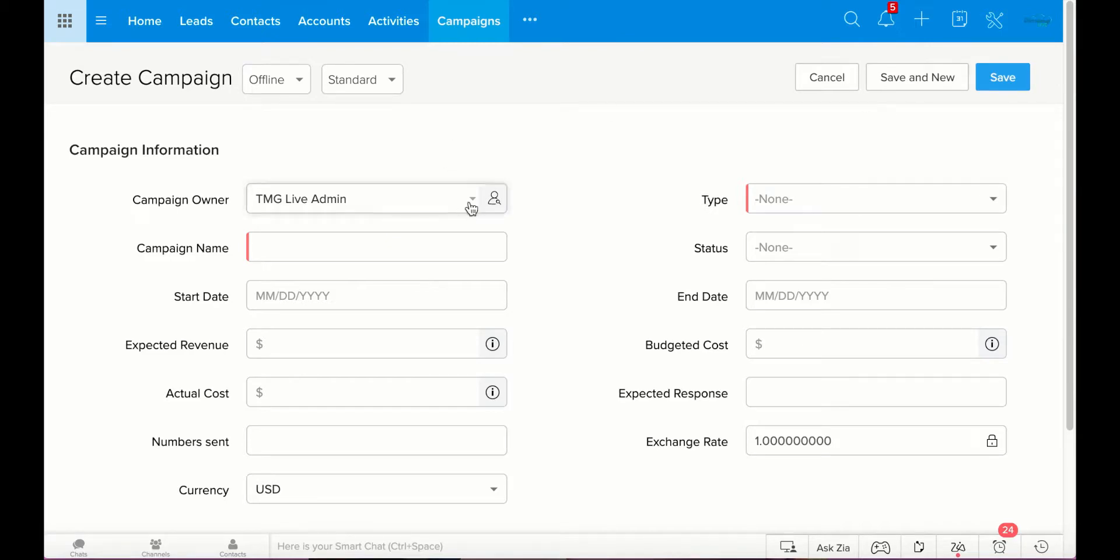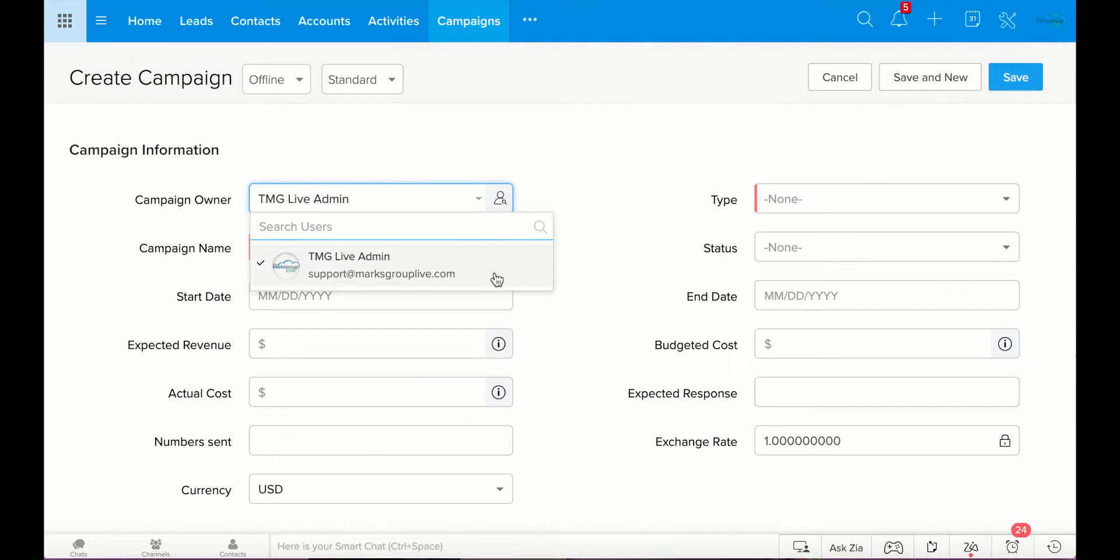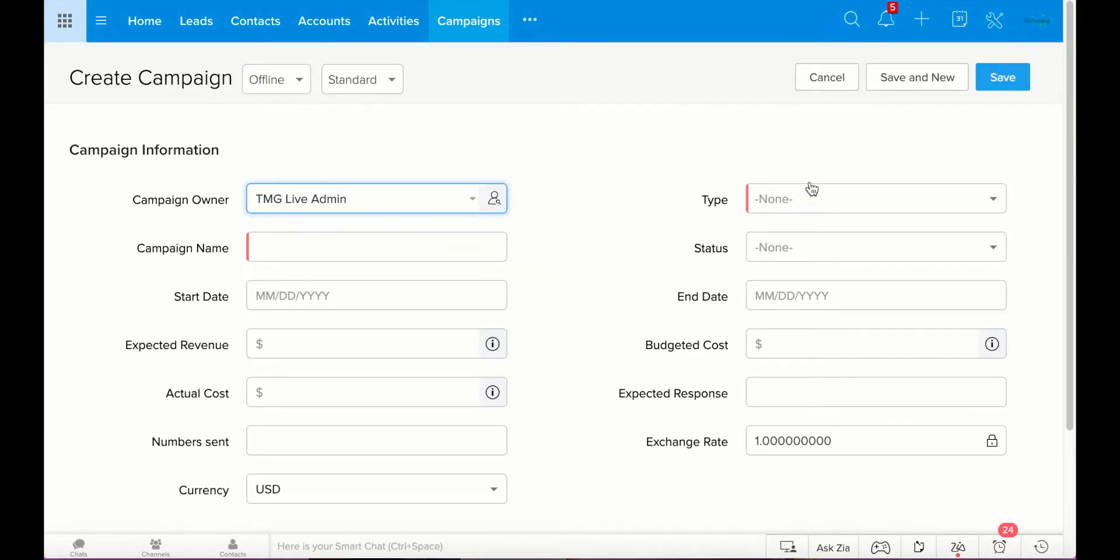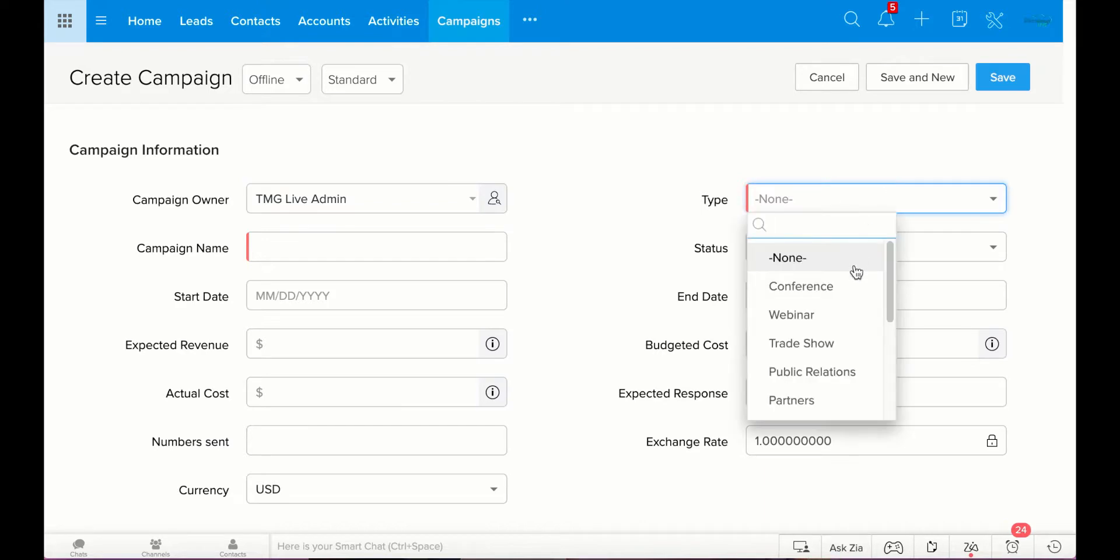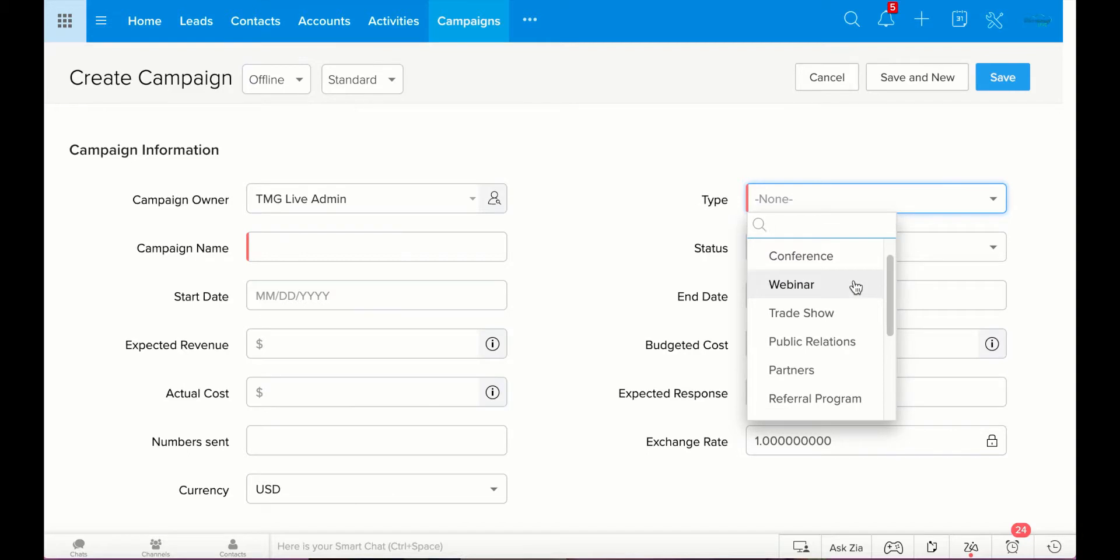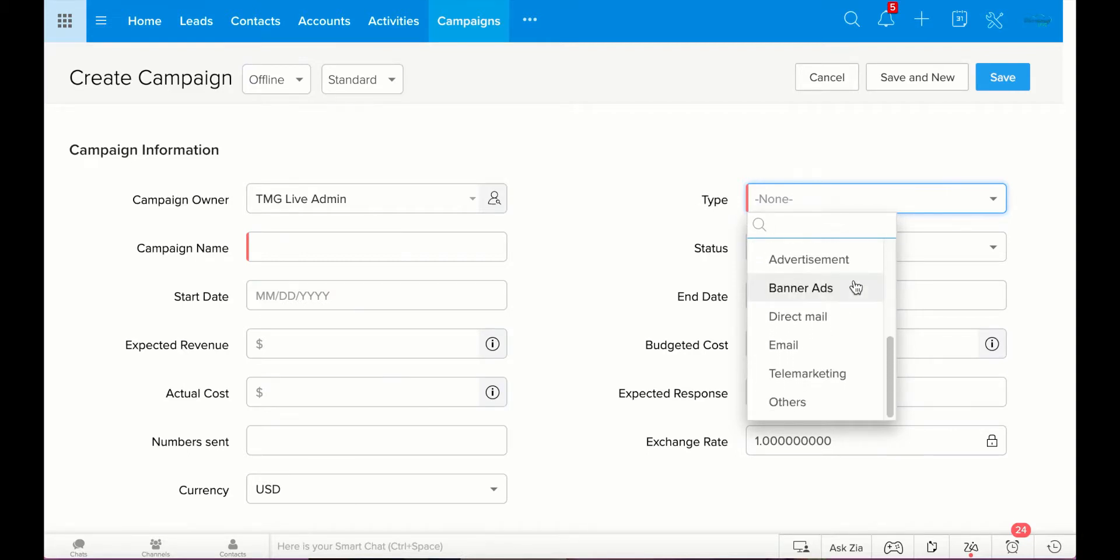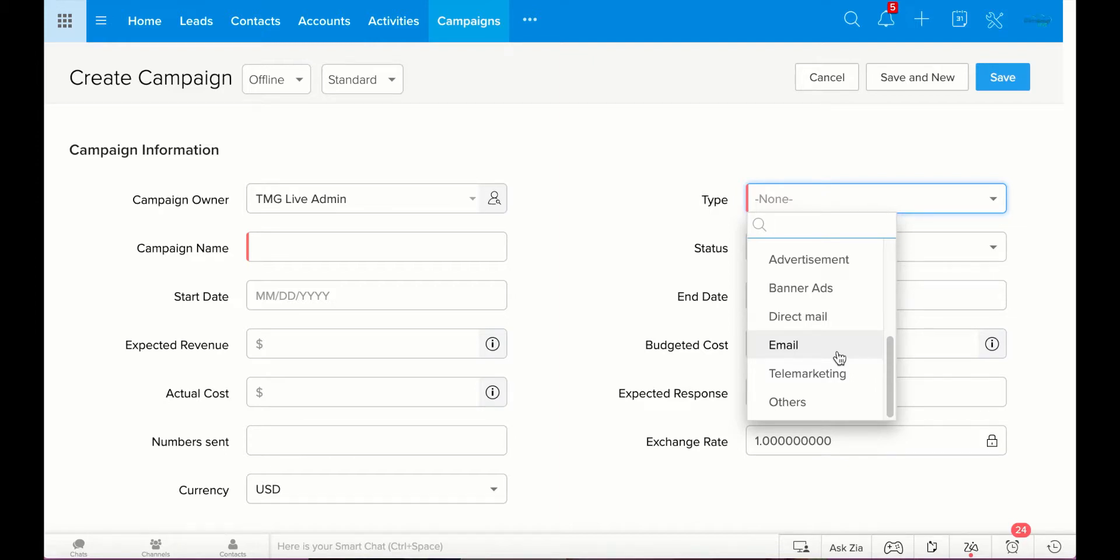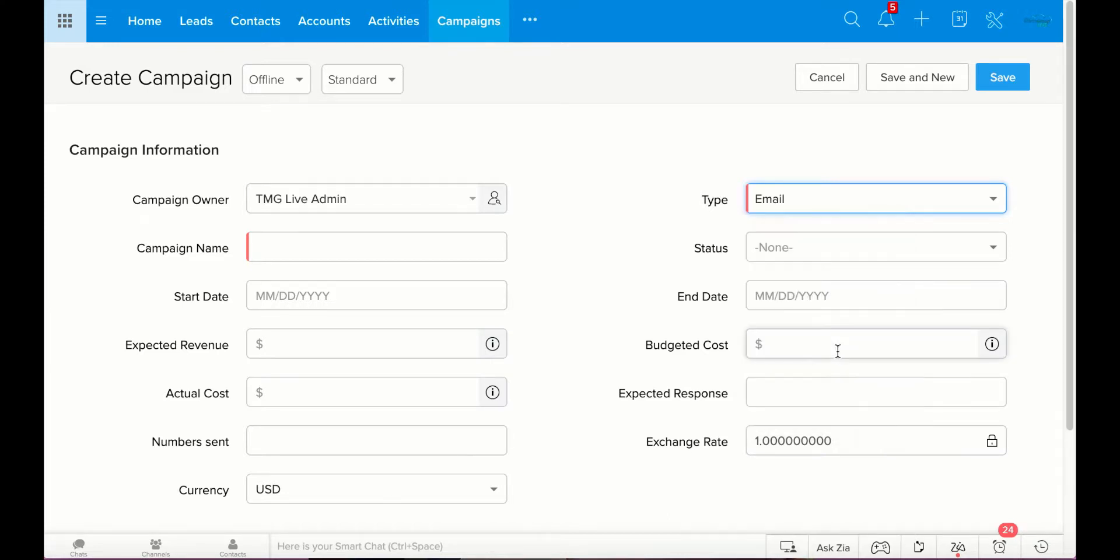So the first thing you're going to do is choose who is the owner of the campaign. We only have one option here. It's Mark's Group Live Admin. This is the only user in our CRM. But if you are using a CRM with many users, you can choose who is the owner. And then over here you can choose what type of campaign it is. Is this a blast you're doing at a conference? Are you trying to get more information from a webinar? There's a bunch of out of the box options. I'm going to do this as an email campaign. I think it's the most direct campaign. It's something that is used often. You're sending an email to a bunch of leads or a bunch of contacts about some products that you have coming out. Maybe a sale. So I'm going to have this be an email campaign.